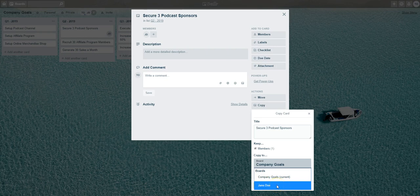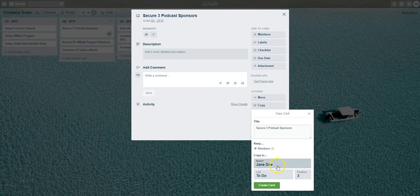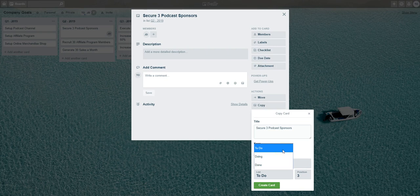I'll select Jane Doe, and once you've done that you'll notice that the List option has changed because this will now pick up all the different lists that are in Jane's board. Currently, if I click into the list, Jane only has three lists: To Do, Doing, and Done.